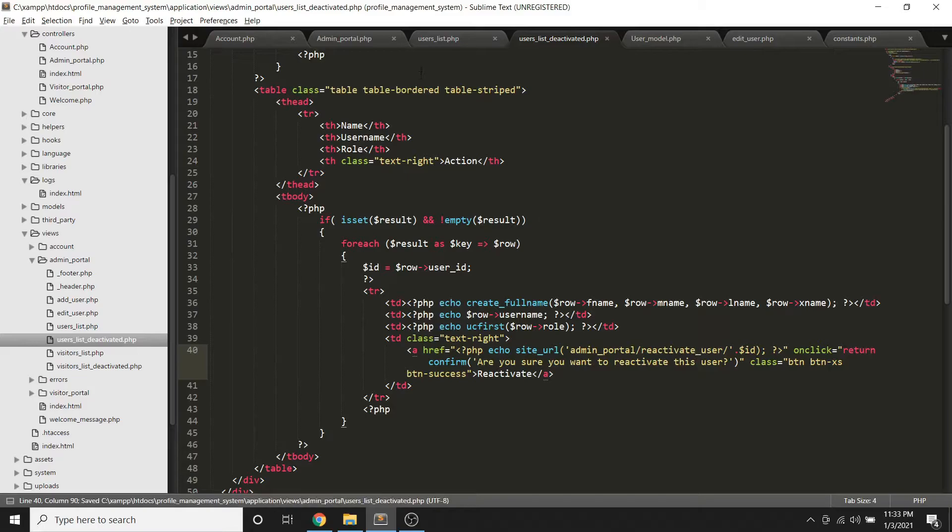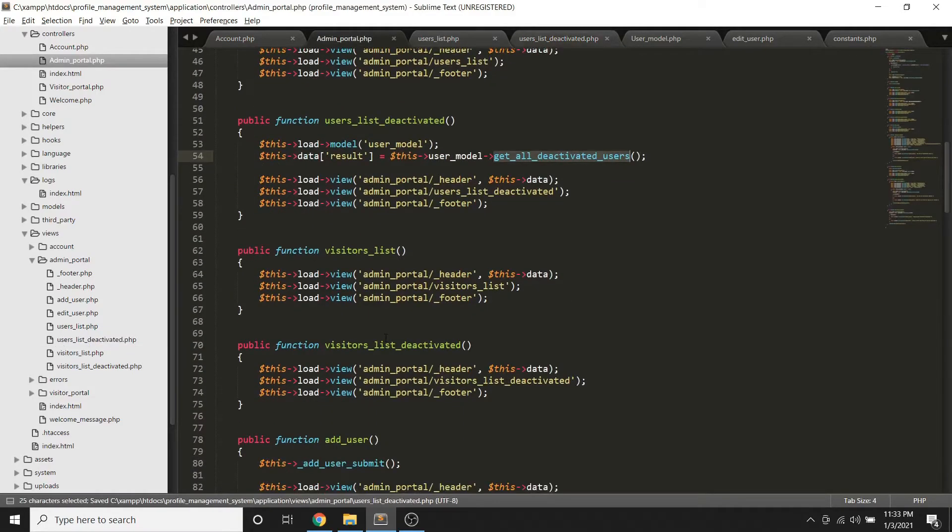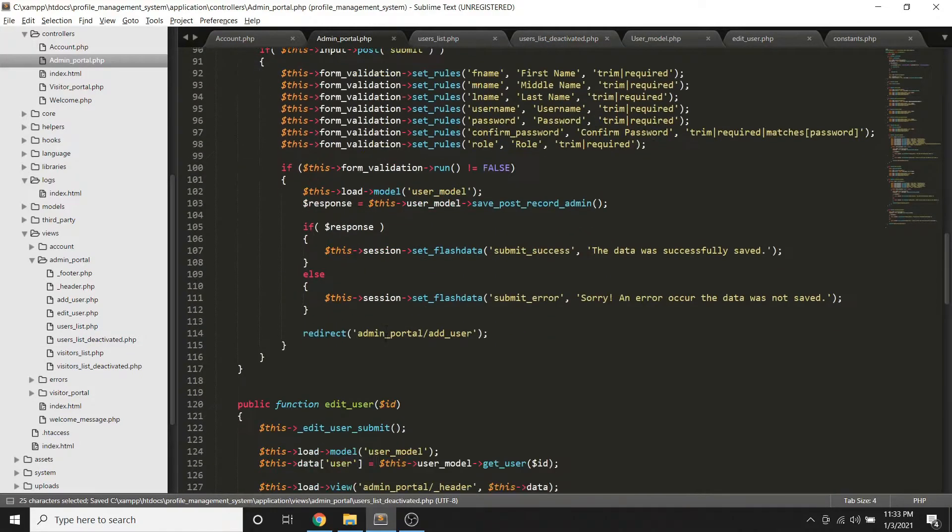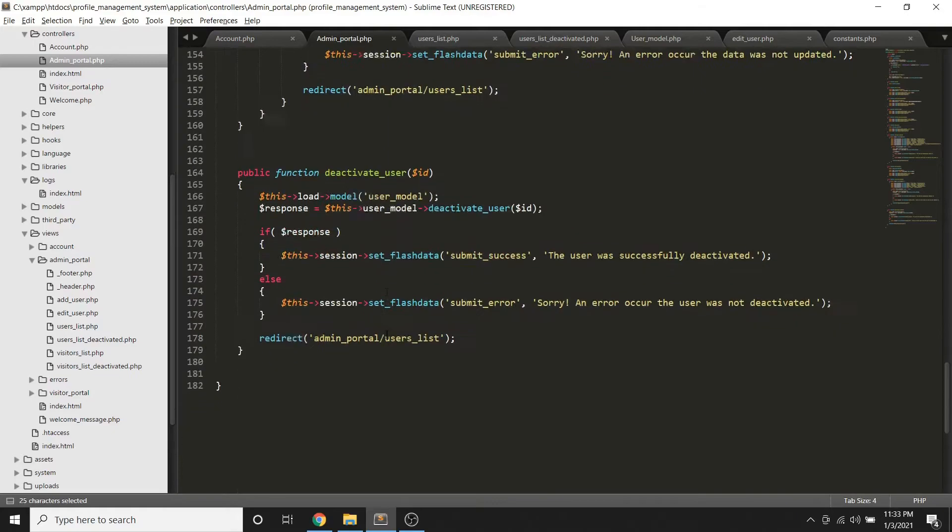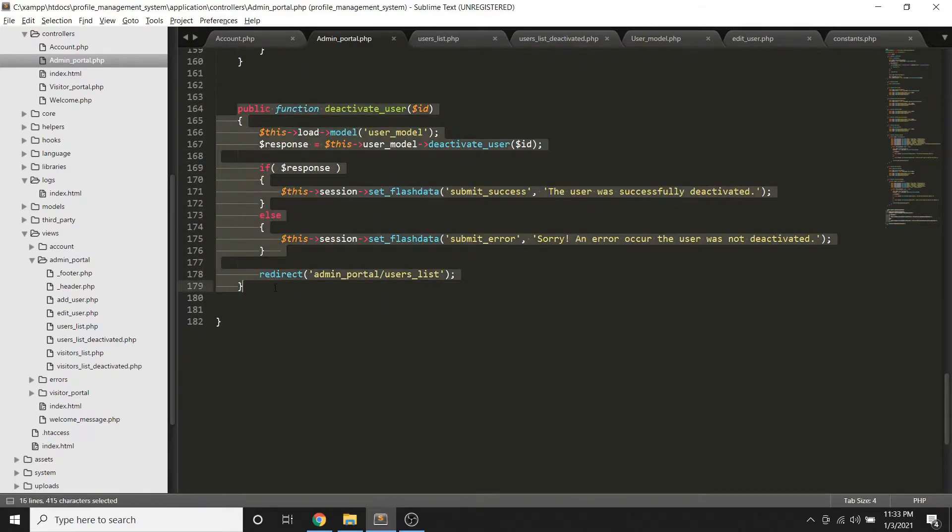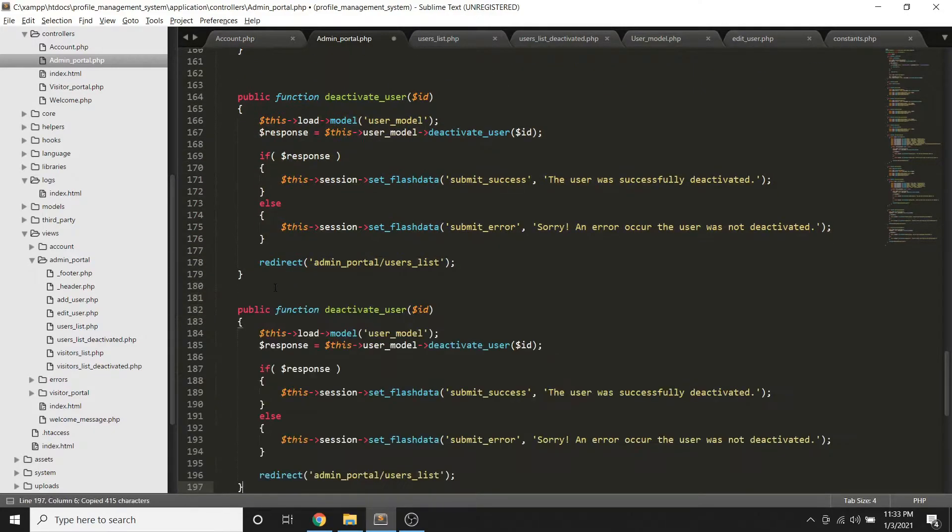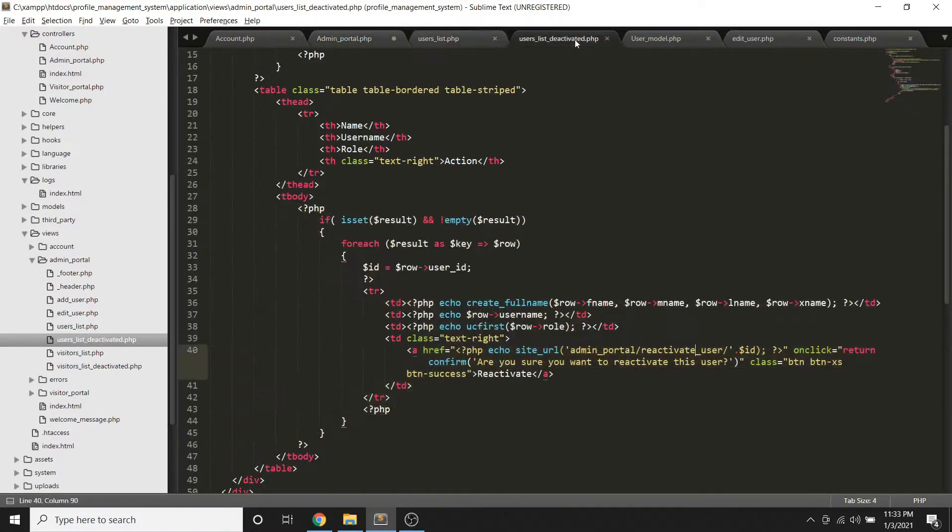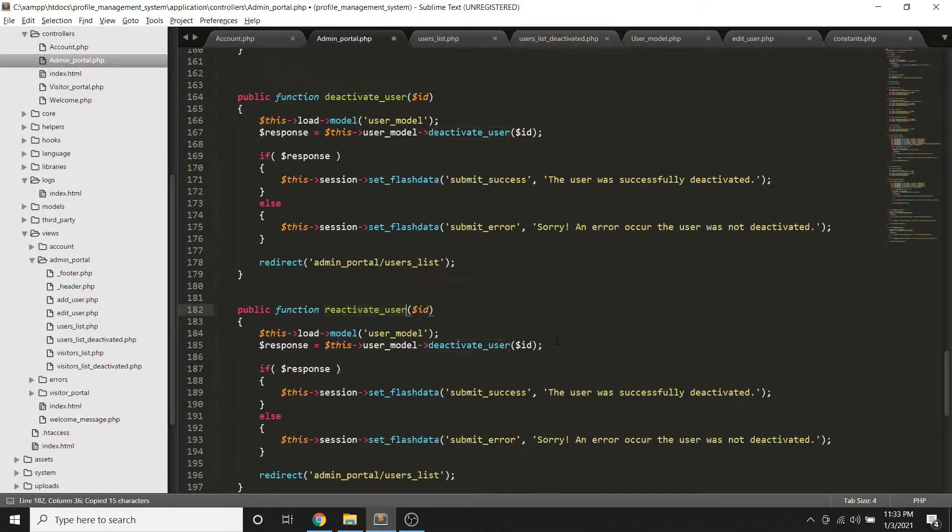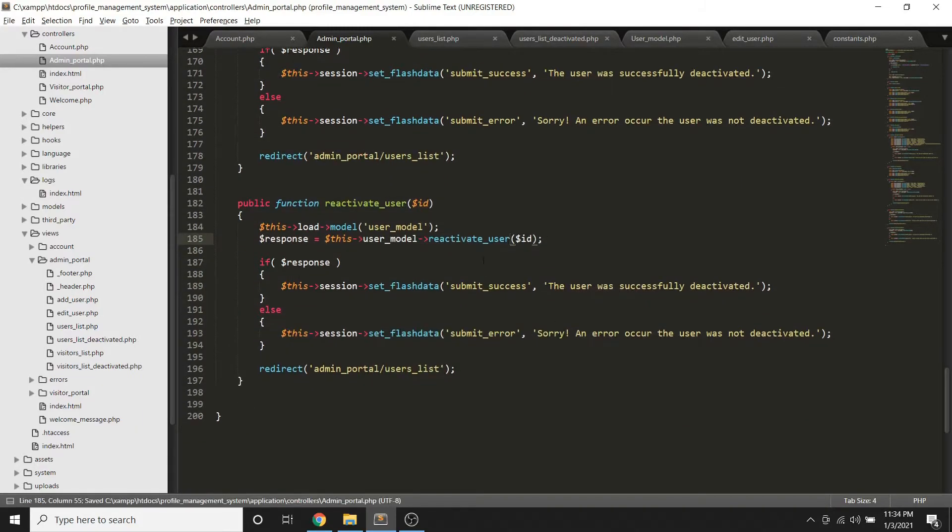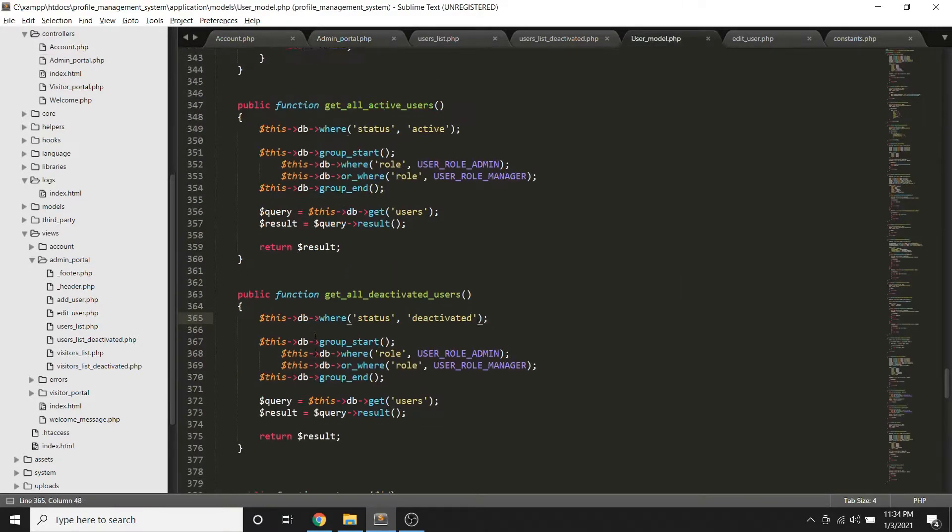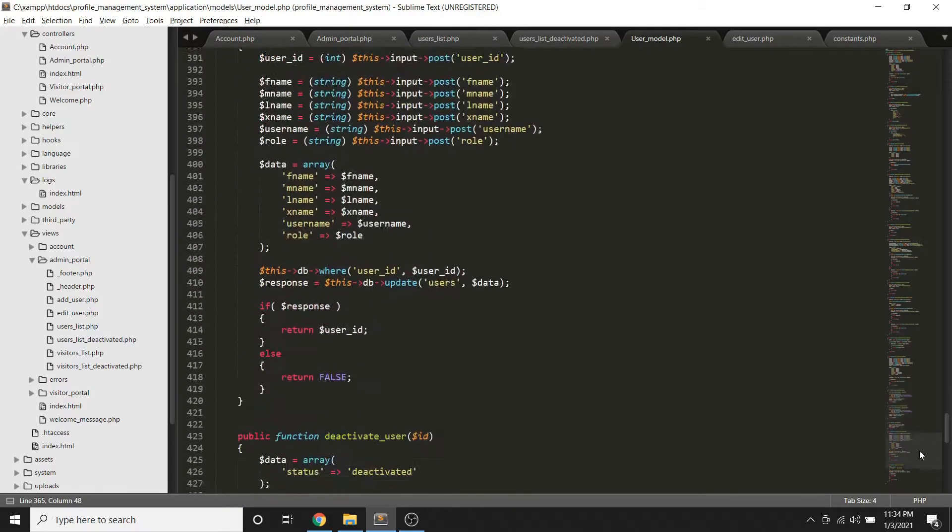So gagawa naman tayo ng additional method about reactivating user. So we can just copy this one and go back to the list, deactivated list. Copy this one, change link natin to. So gagawa din tayo sa model ng reactivate user.